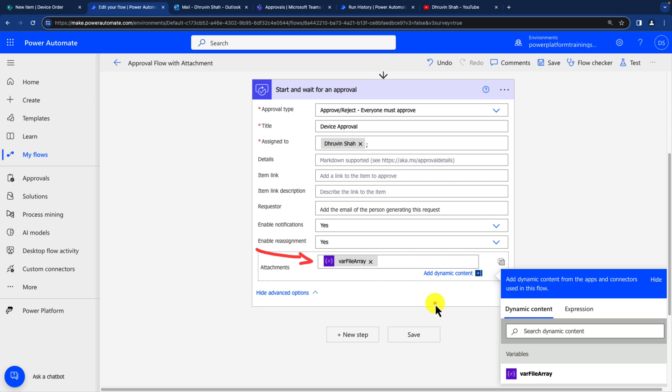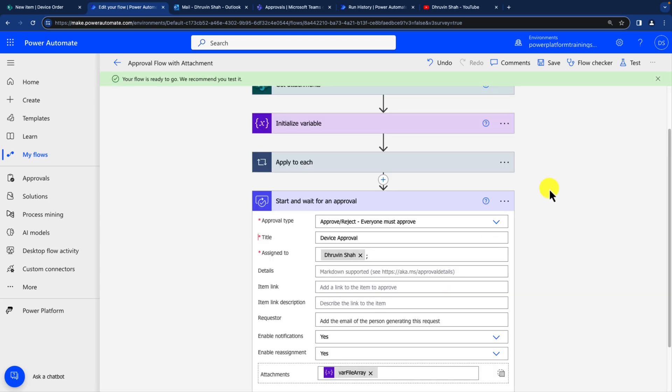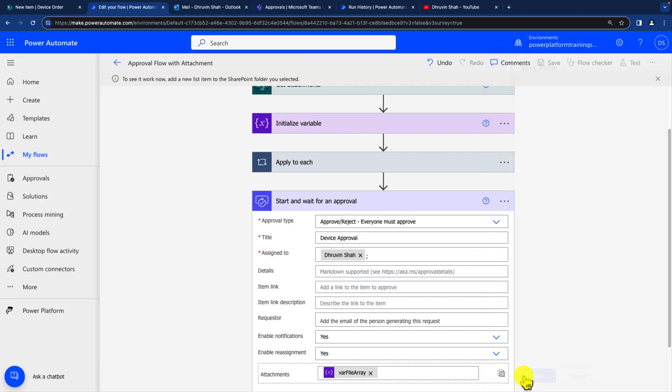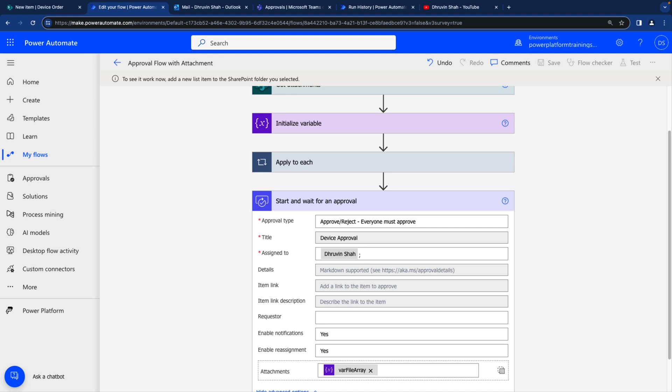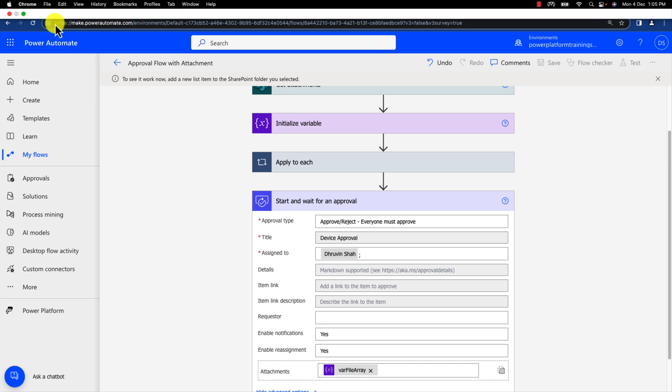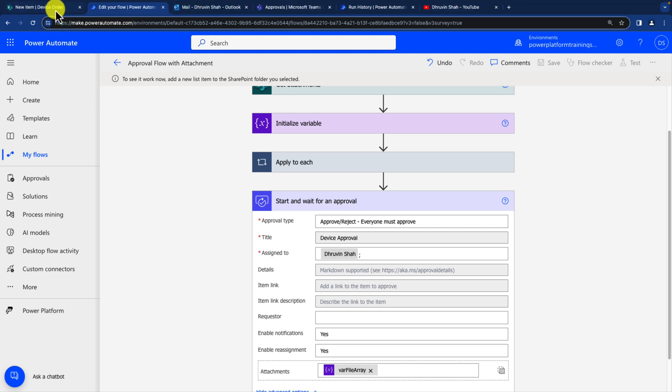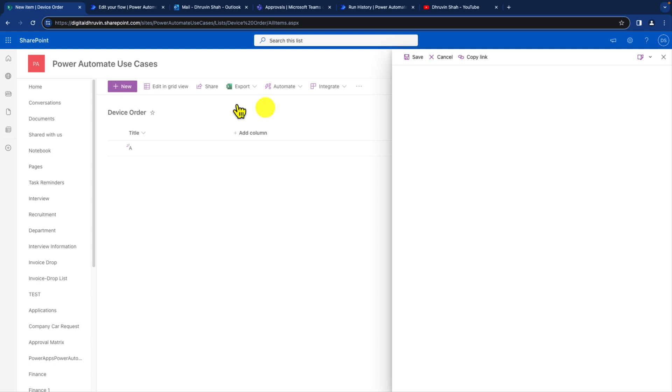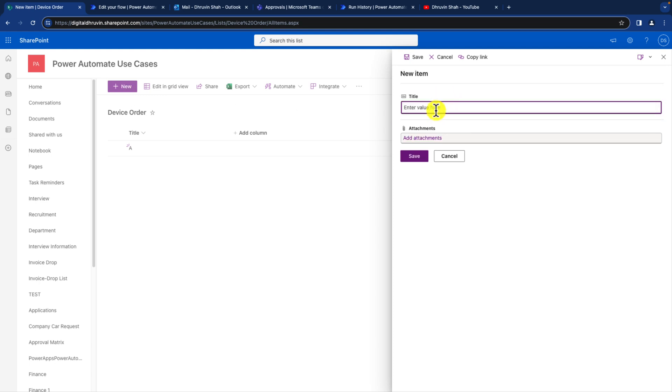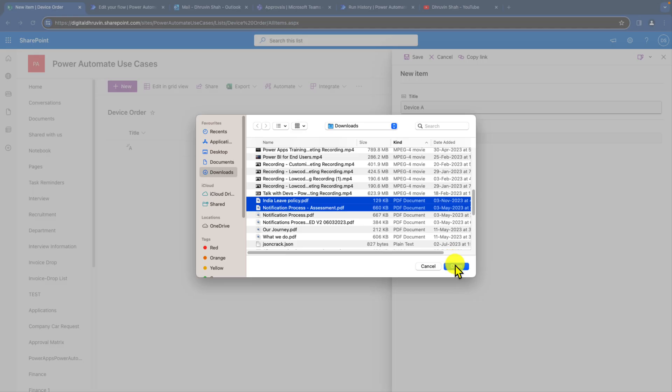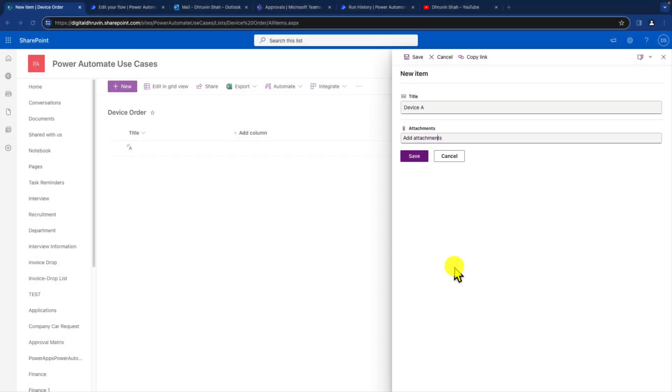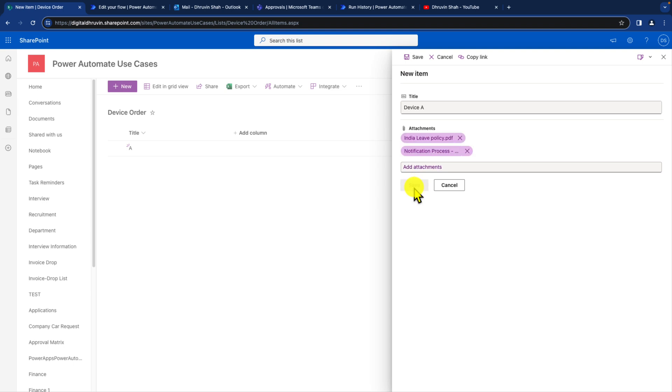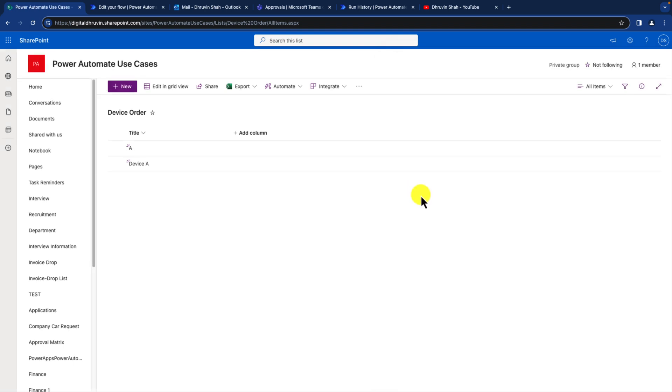Now let's click on save over here. Now let's perform the testing. For that I am simply clicking on test button and clicking on manual and clicking on test. And now let me just go to the SharePoint list over here. And now let me create a new item. I am just creating as device A. And I am attaching two attachments over here. I am uploading two PDF files and simply clicking on save button. And now let's see what will happen.